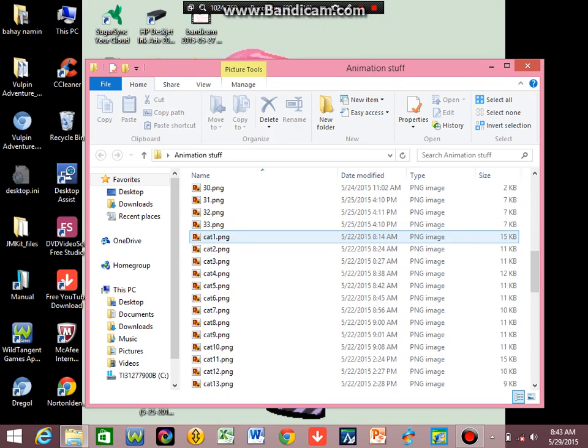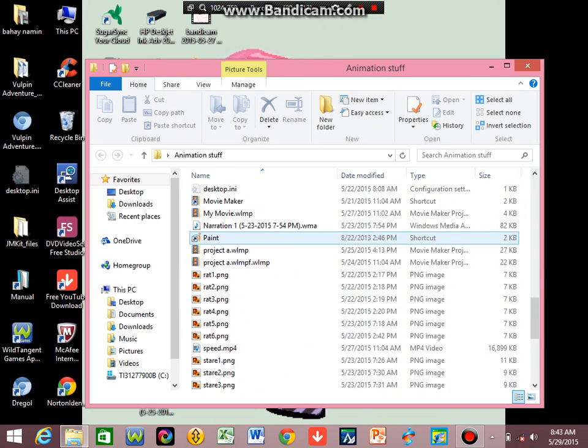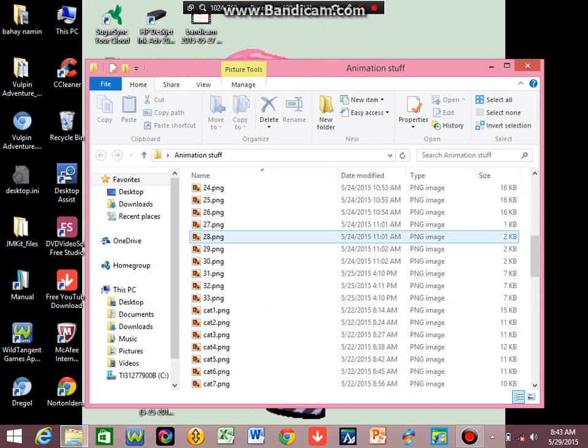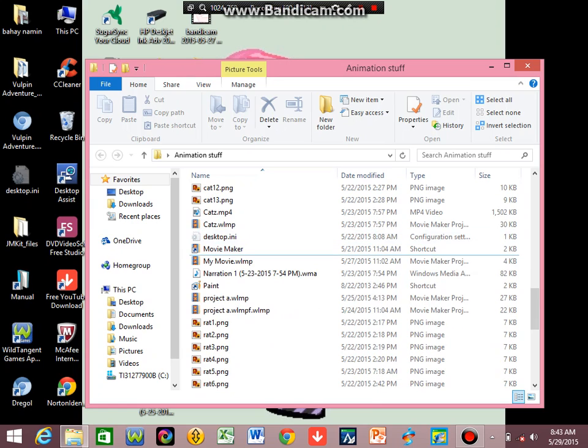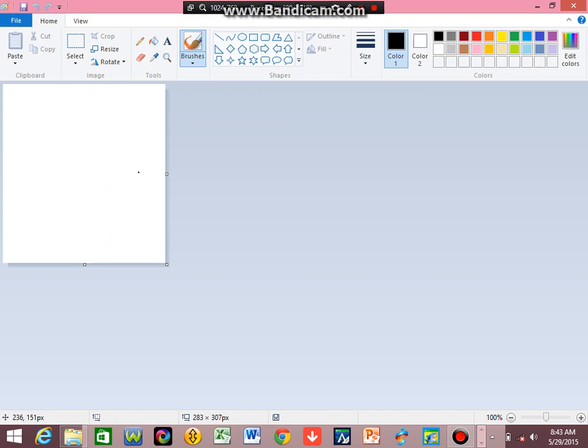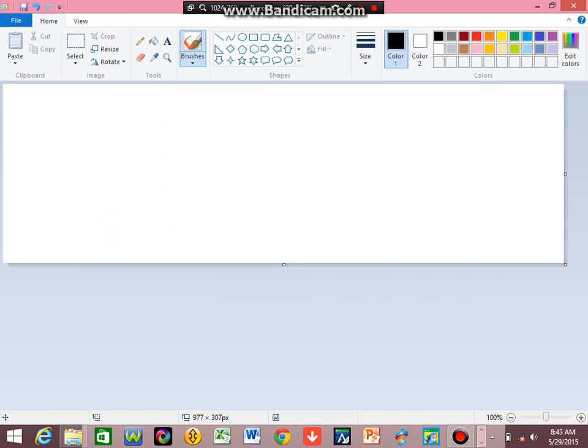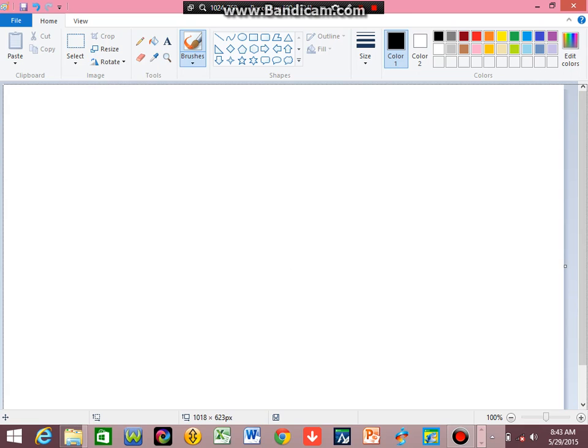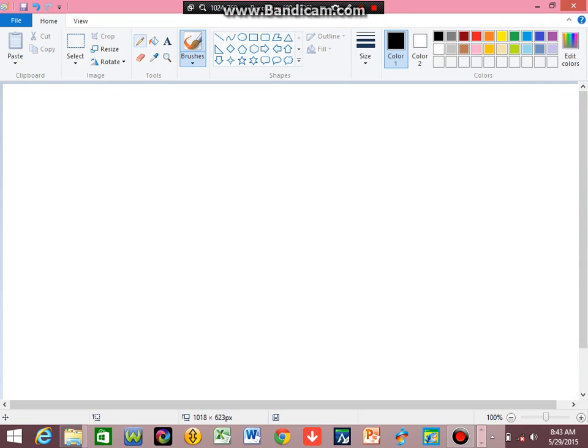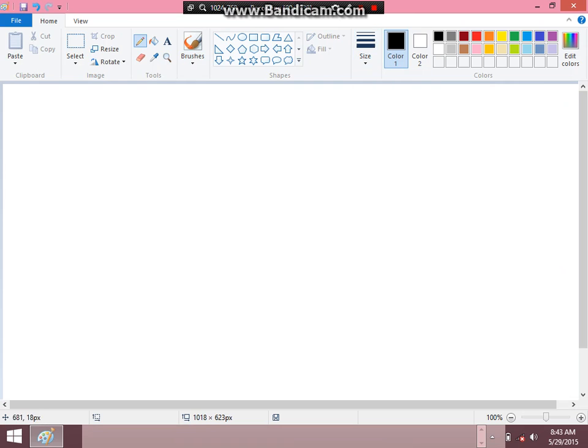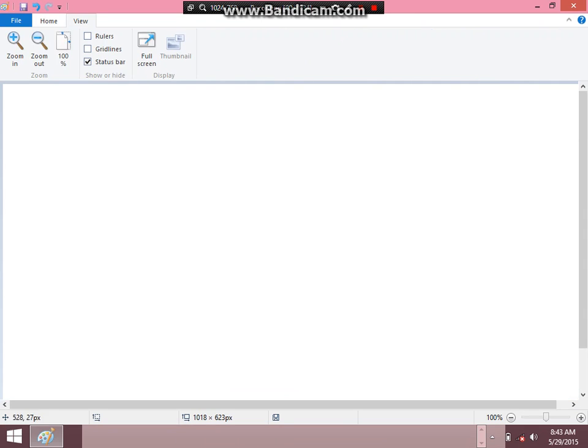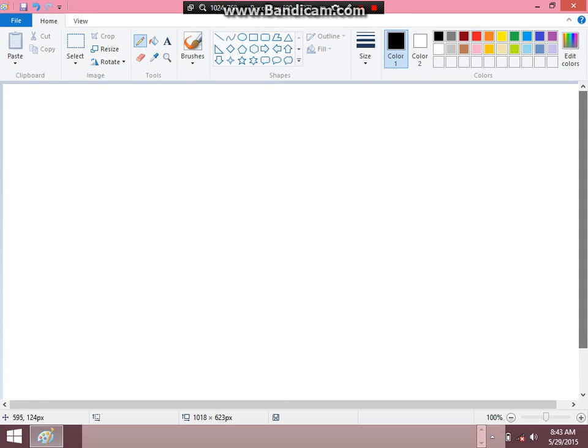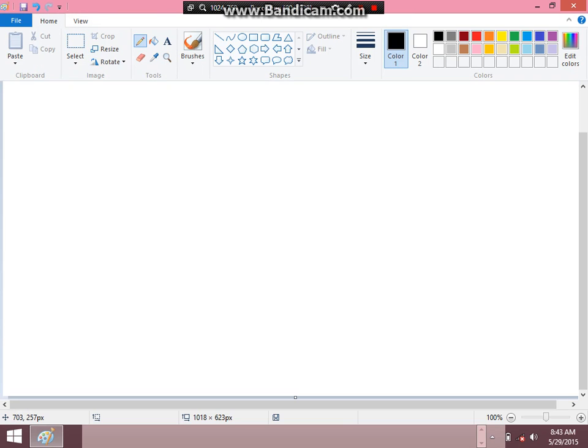So, as you can see, I already have a lot of files. Those are the current files I use for animating. Now, the first thing you need to do is open Paint. Let me just fix the size. When it comes to animating, I usually use the pencil tool instead of the brush tool so that it can fill properly.